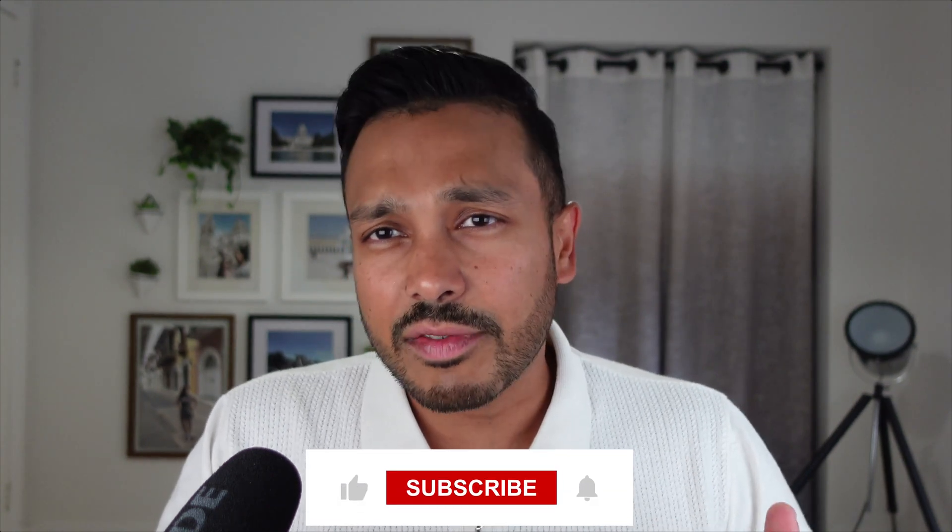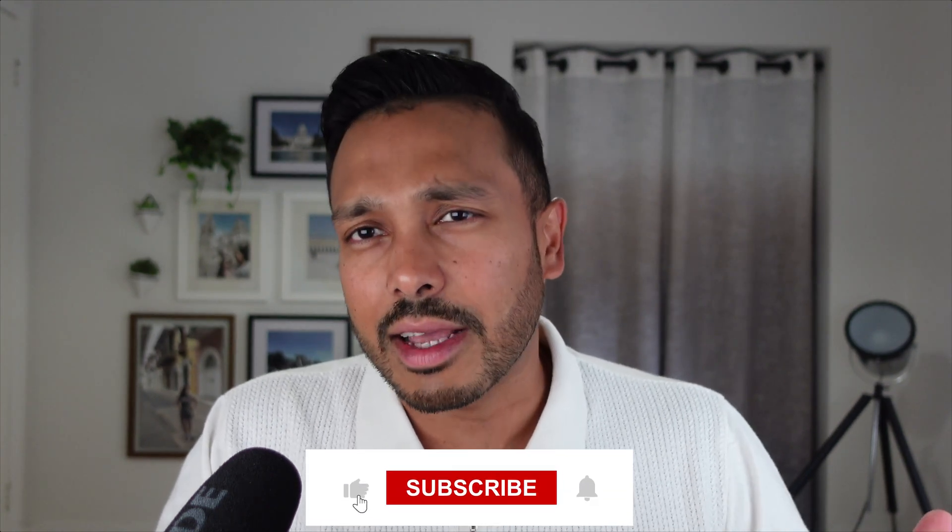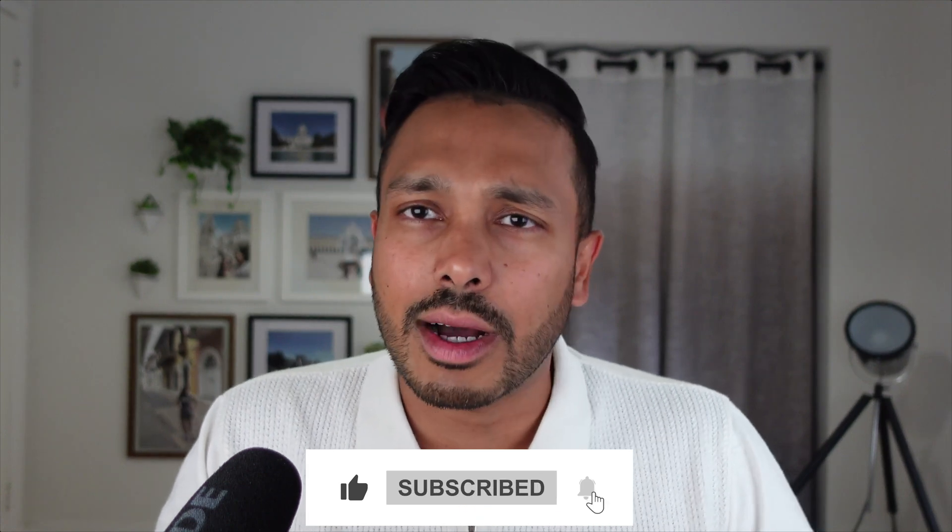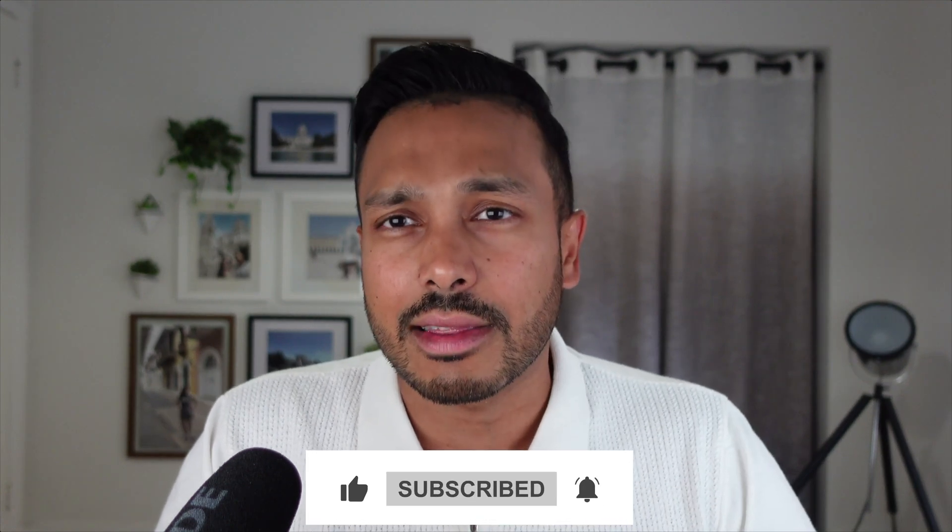But if you do use this method to create a logo, I'd love to see it. So comment down below and link your site or wherever you're using your logo and I'd love to see it and I'll definitely comment on it. And if you found this video helpful, hit that like button and subscribe to the channel for more content just like this.